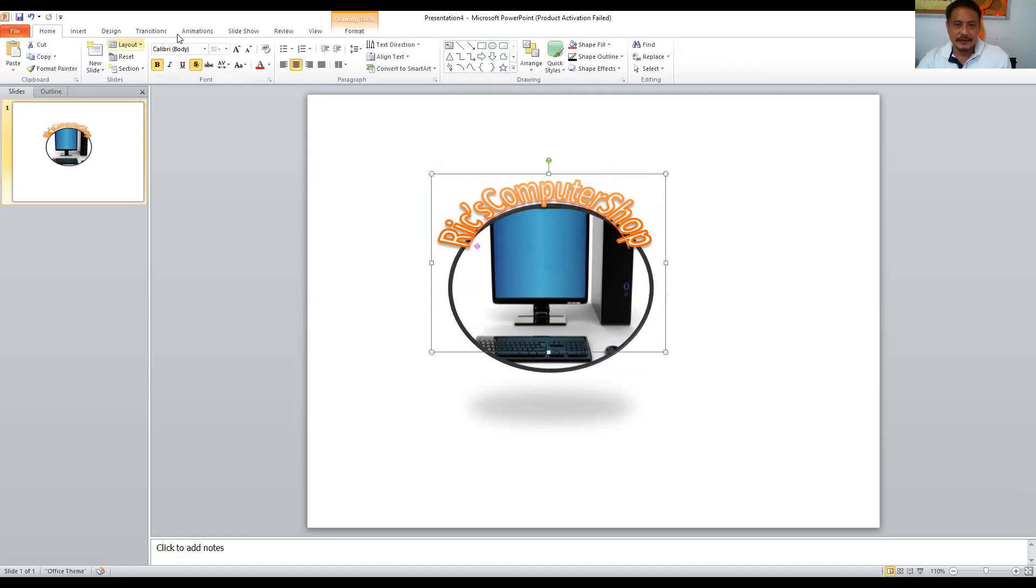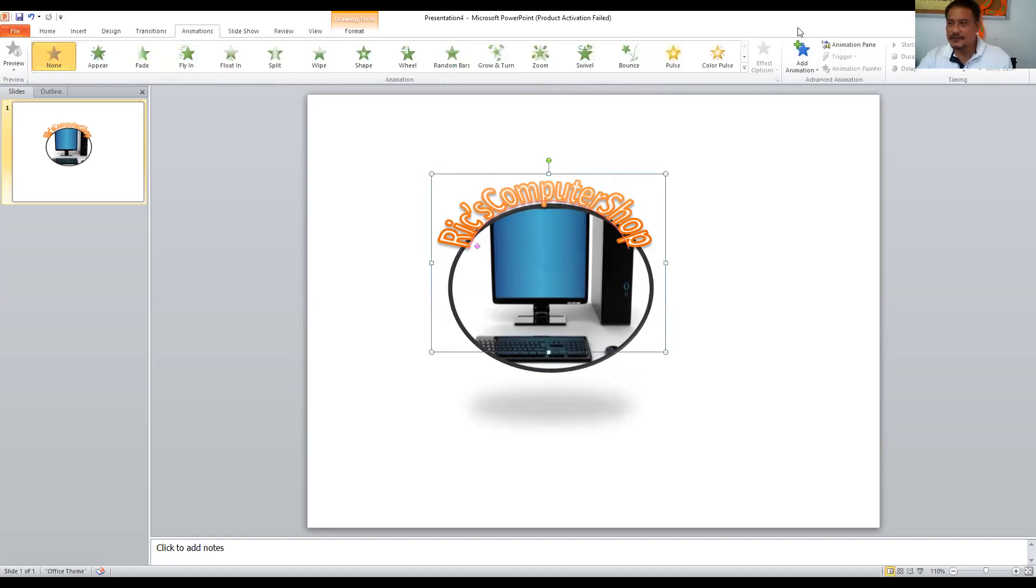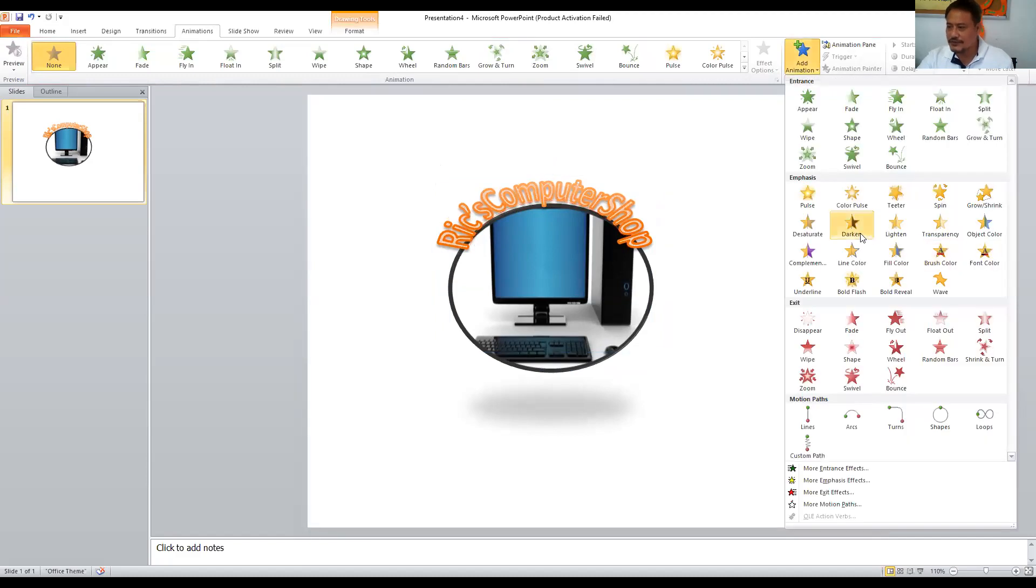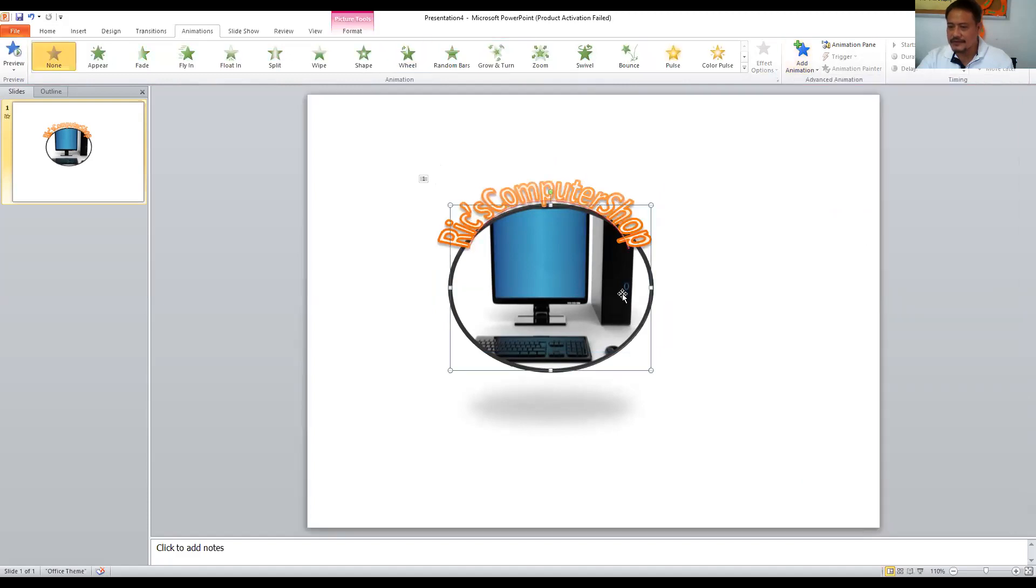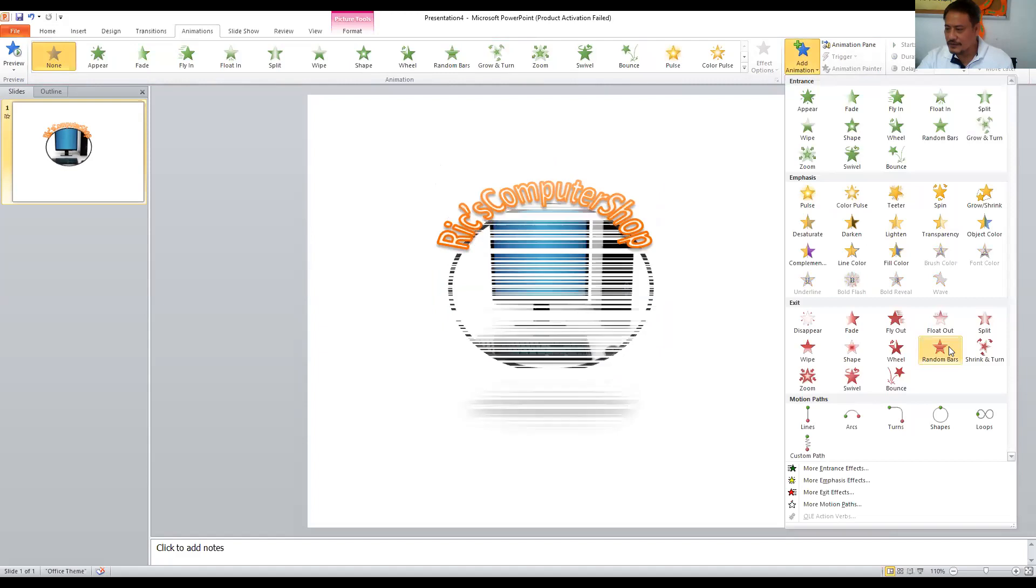Click add animation and choose, you know, what kind of animation you like. Maybe this one. And as well as the text, click add animation.